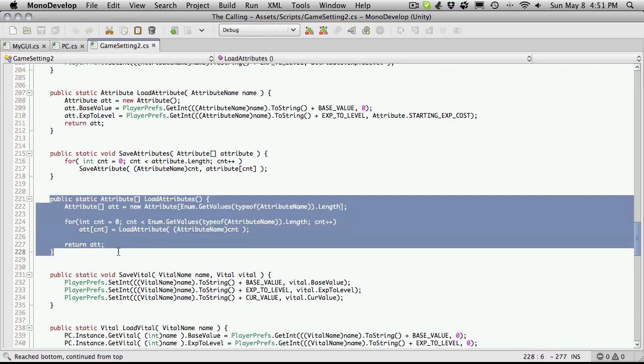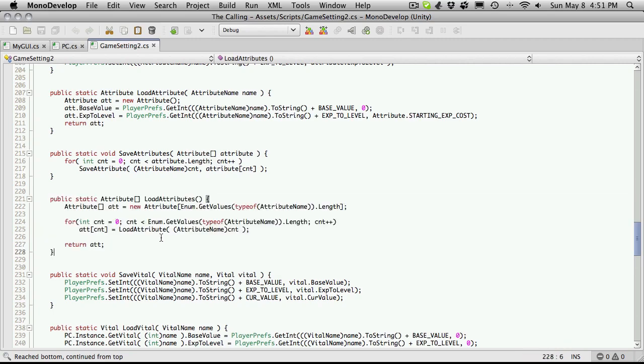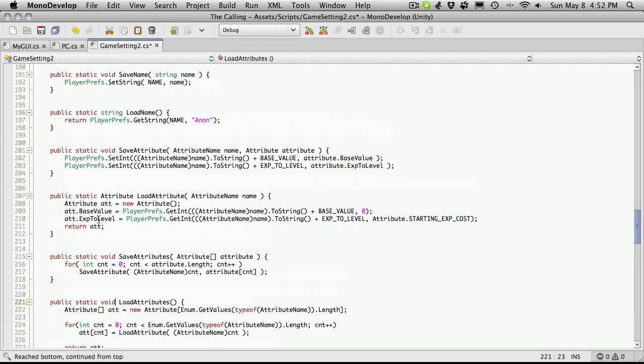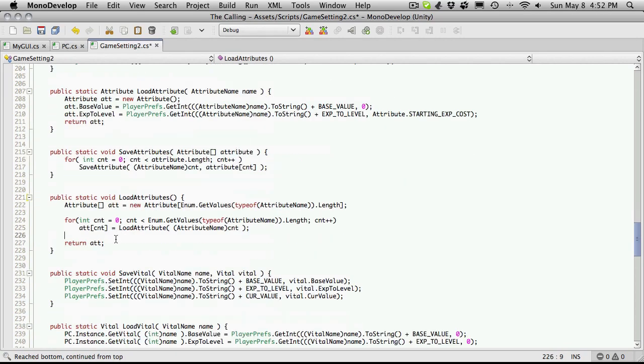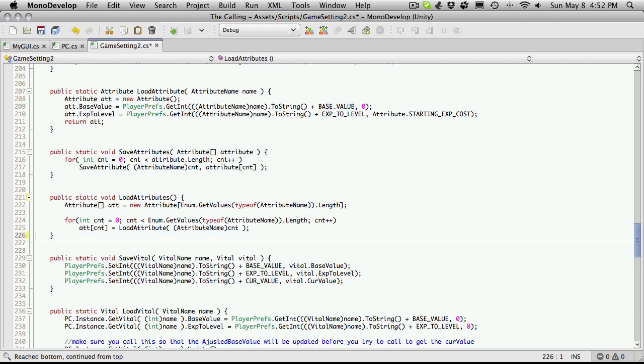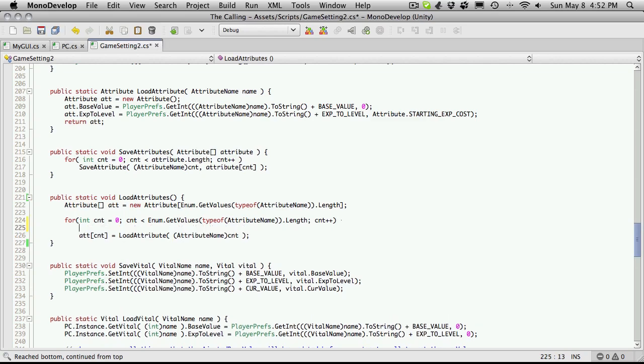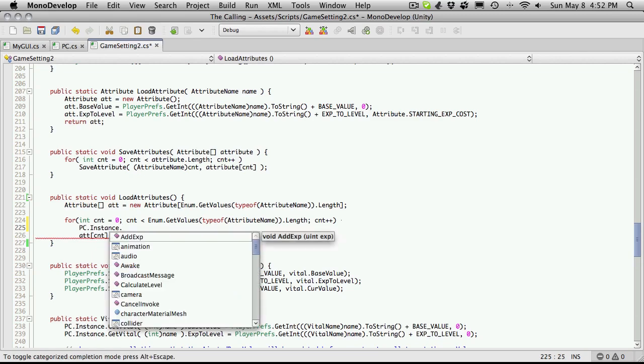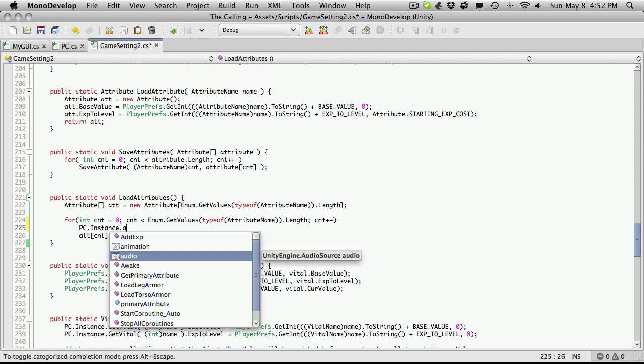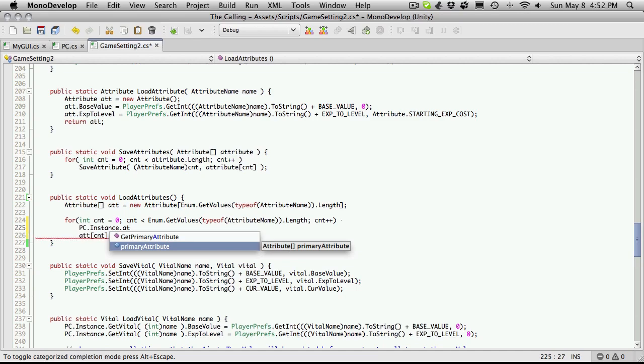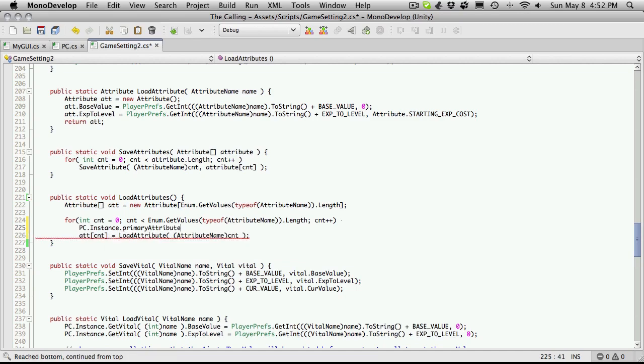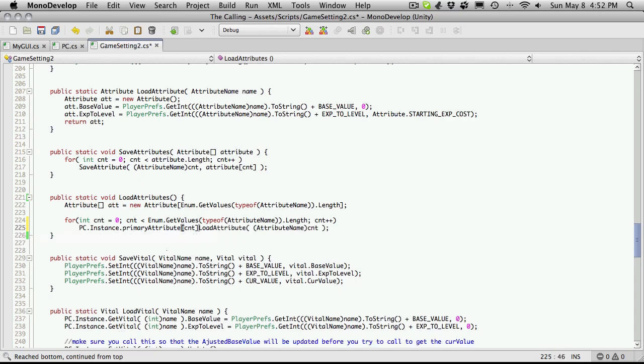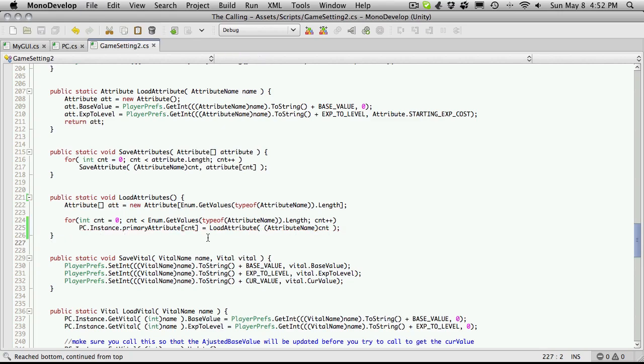So it's going to take an attribute name and it's going to return an attribute. And the one where we grab all of them at once, we're actually returning an array of attributes. We don't really need to do that anymore. What we can do, when I first wrote this, we didn't have our static instance of our character. So what we can do now is actually just assign the value that it gets to the proper place in our character's attribute array instead of just returning it. And that's actually a better way to do it. So I'm going to put this down to avoid. I'm going to get rid of the return statement.